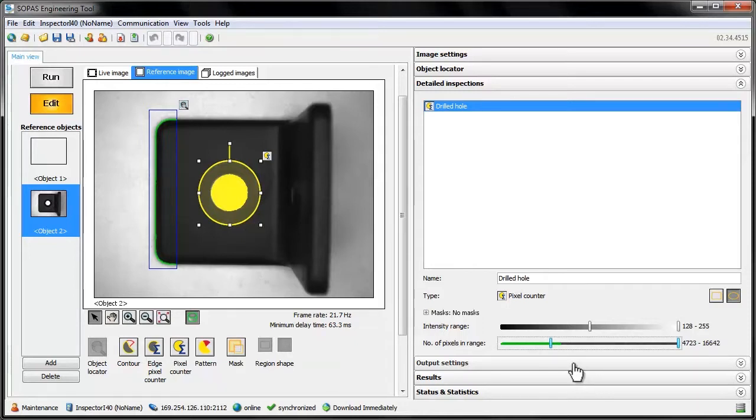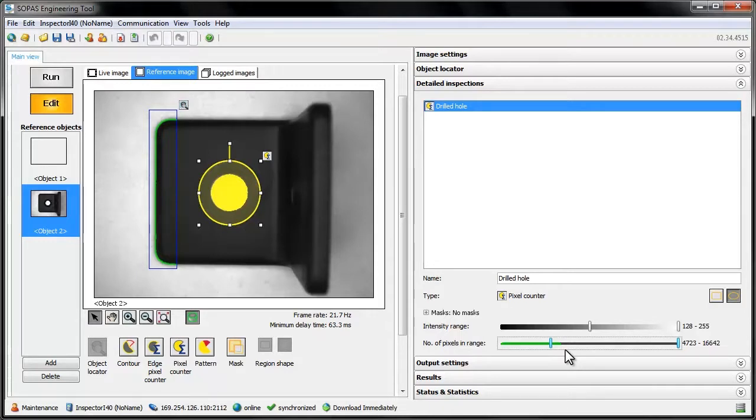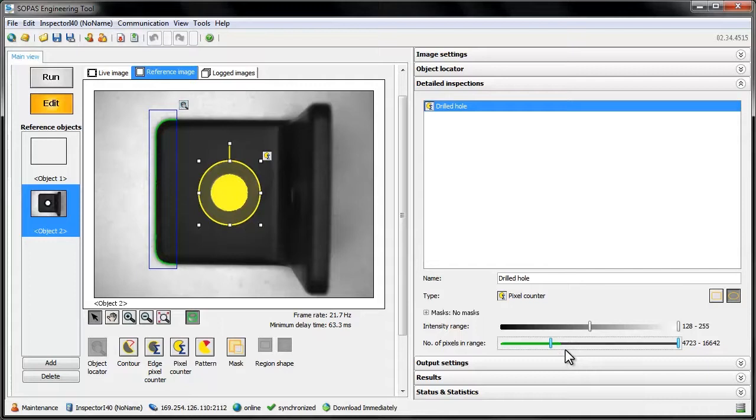For our inspection, we want to make sure that there aren't too few bright pixels, so we'll set the pass interval to require enough of them to be sure that there is a hole in the piece of metal. For easy configuration of the thresholds, there is a meter that always shows the current pixel count.